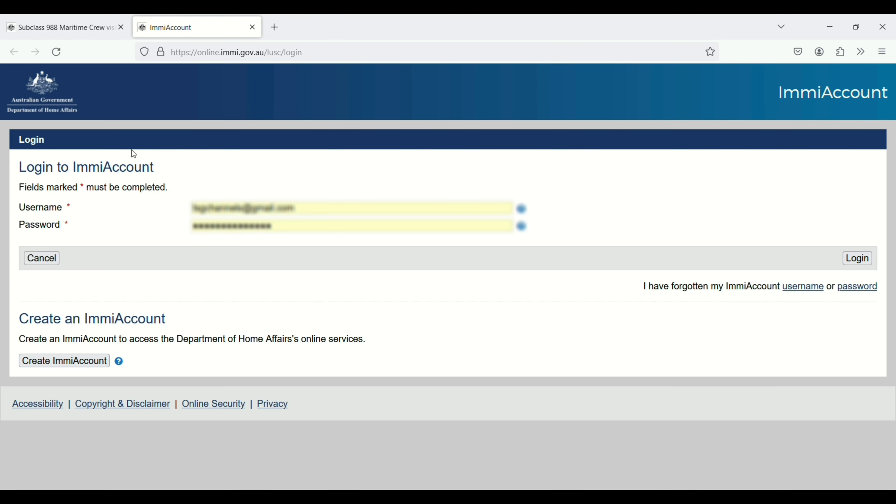Login if you already have an ImmiAccount. You can enter your username and password. If you don't have one, you need to create an ImmiAccount. So let's create an ImmiAccount. Click on this one.